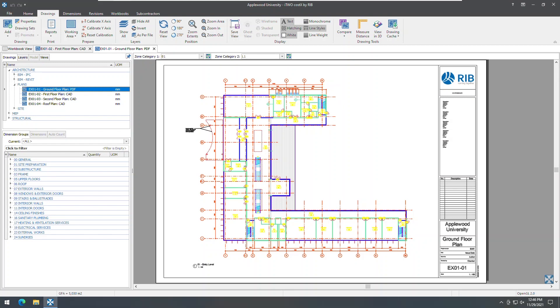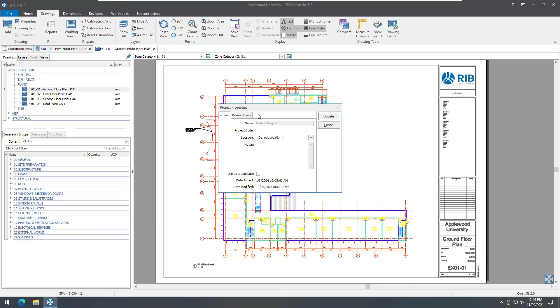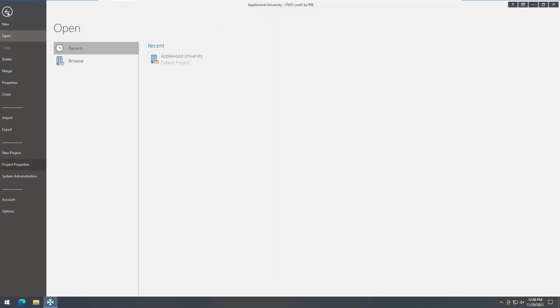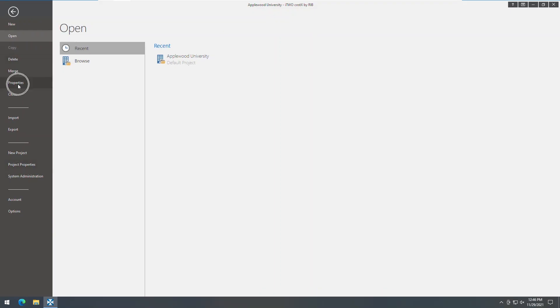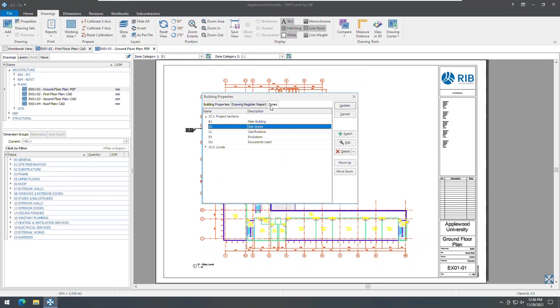In earlier versions of i2CostX, zones were added at the project level using the Zones tab in the project properties. This has been moved to the building level. You can now use the new Zones tab in Building Properties to set the zones list for a building.